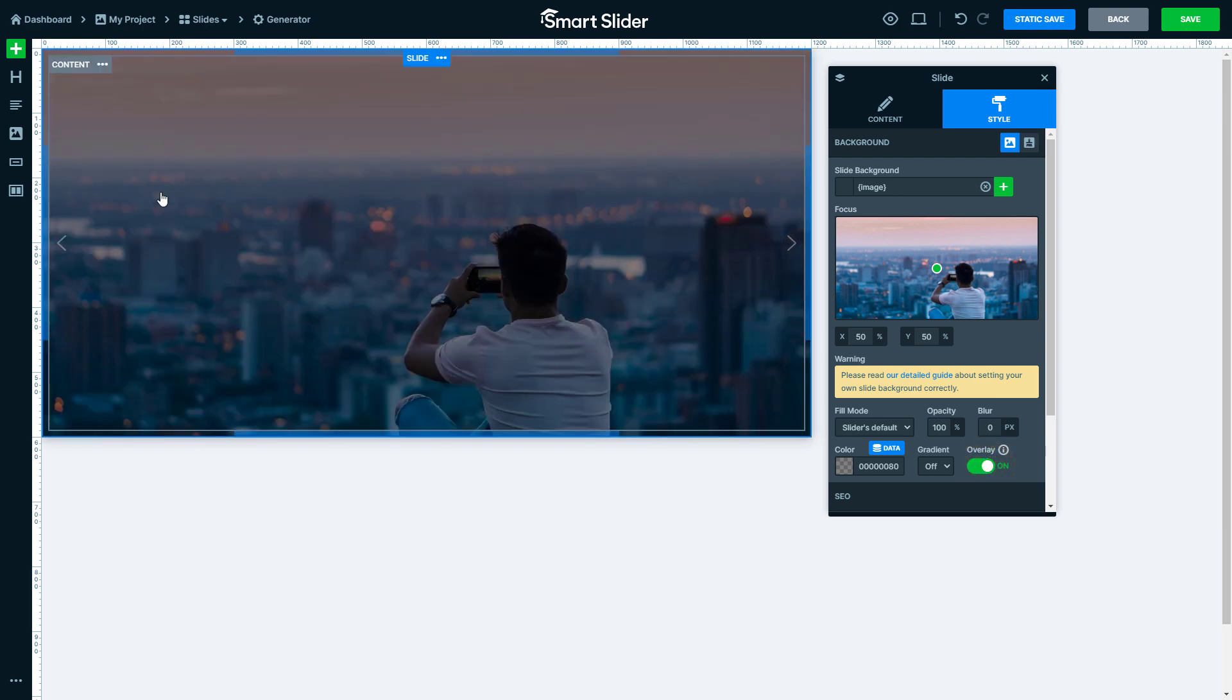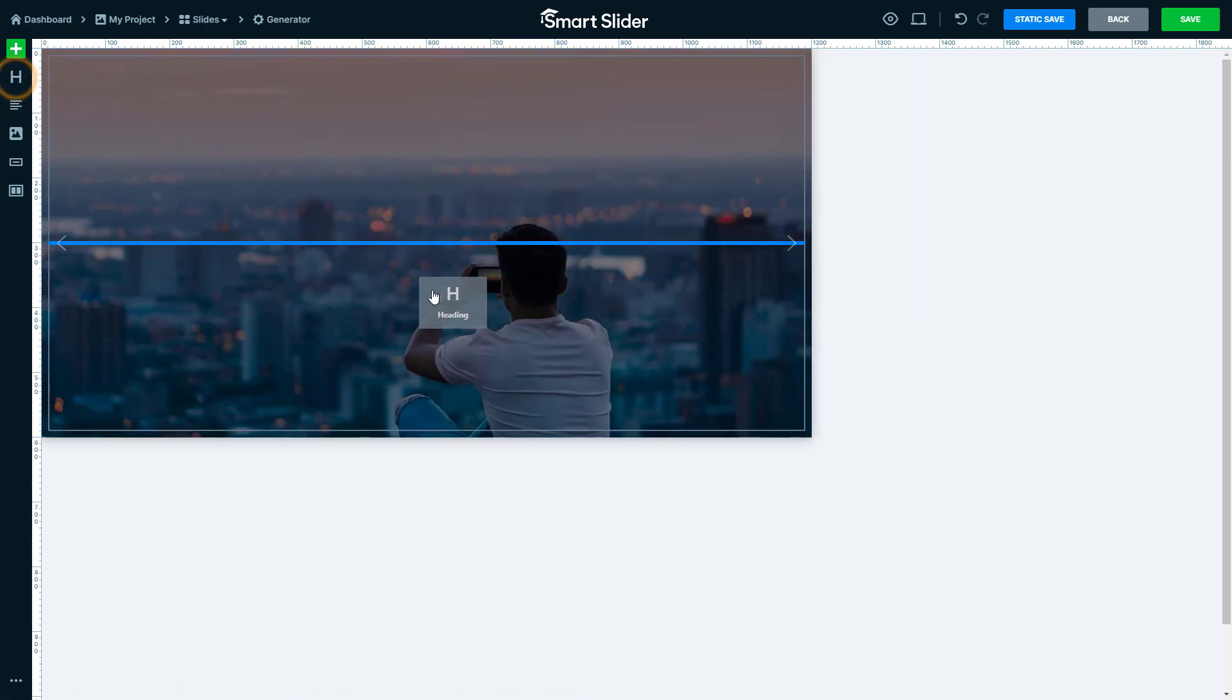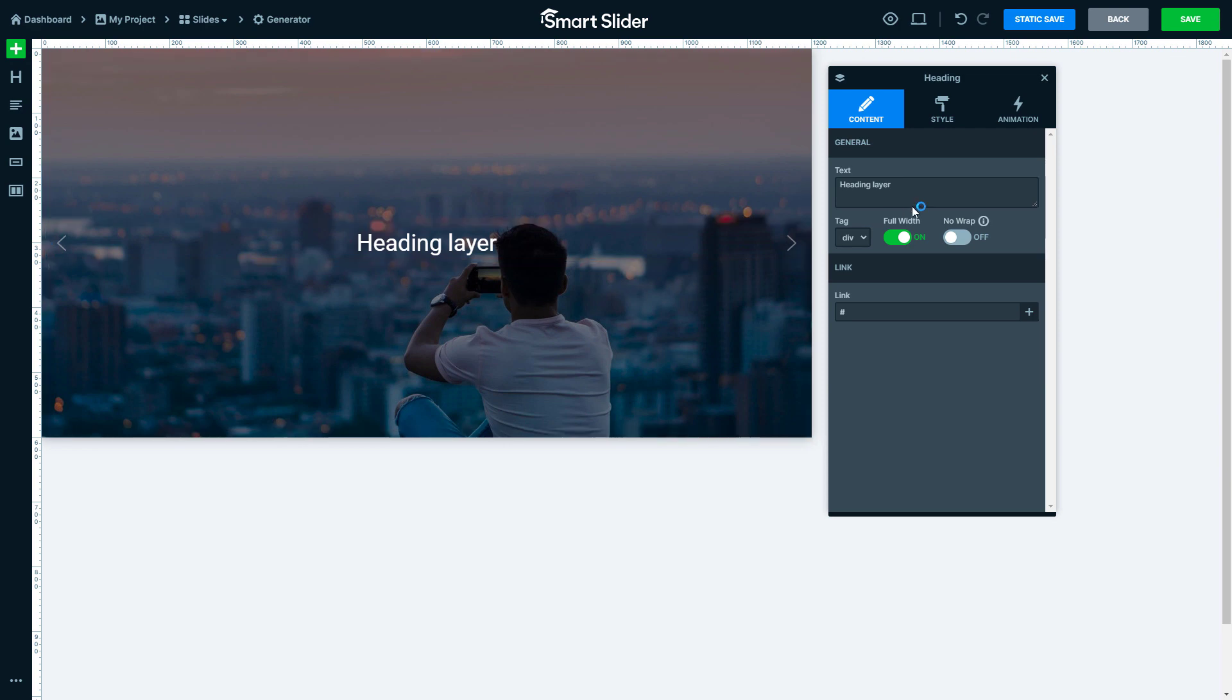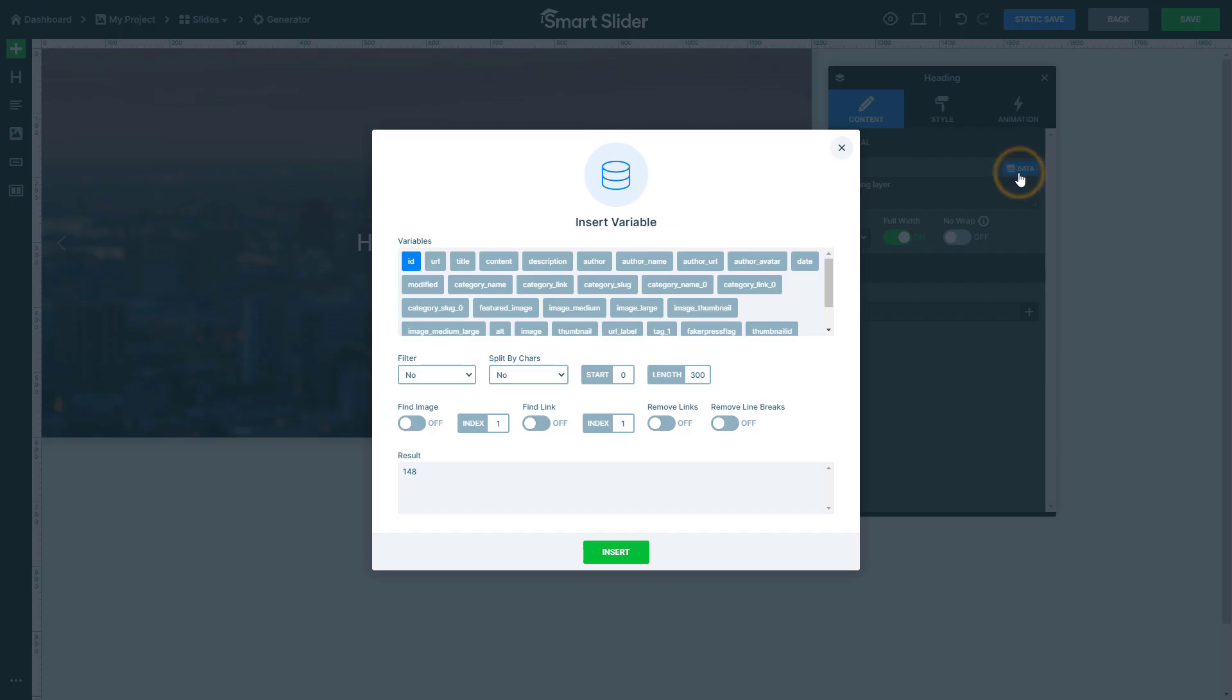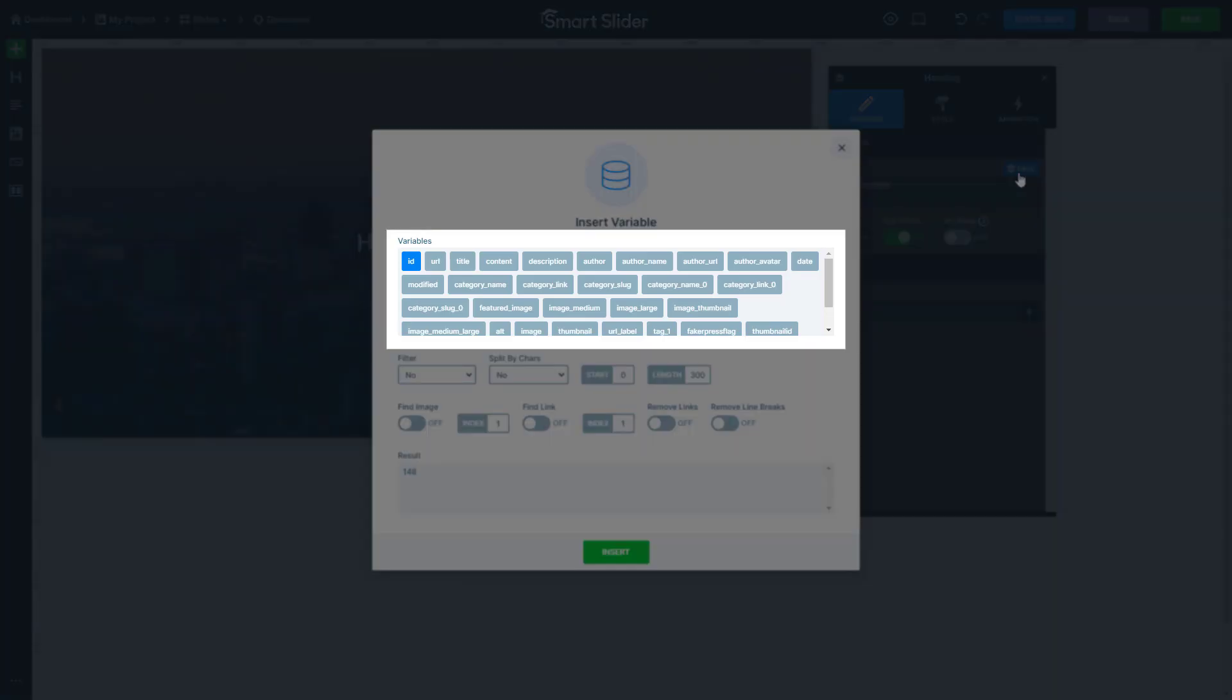Now put down a heading layer. In dynamic slides, when you hover over fields, you will see little data buttons appearing. Press this button to select a variable for your field. At the top of the pop-up, you can see the available variables. Variables contain the data of your posts, like its title or description.